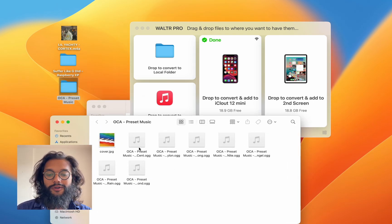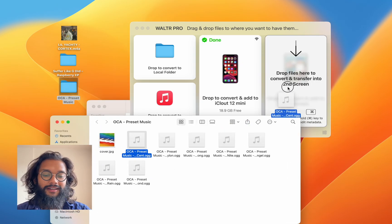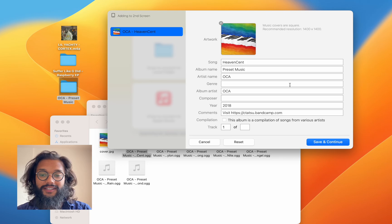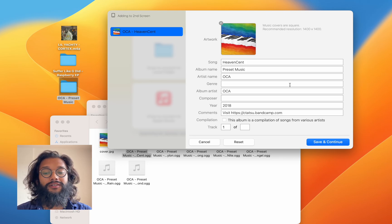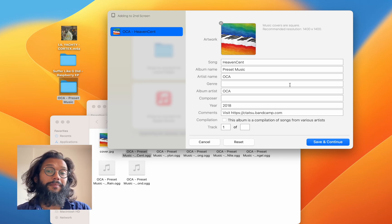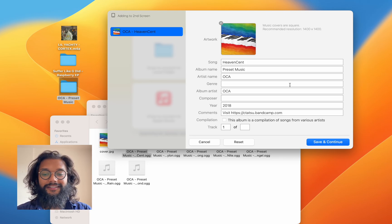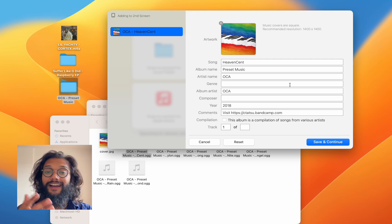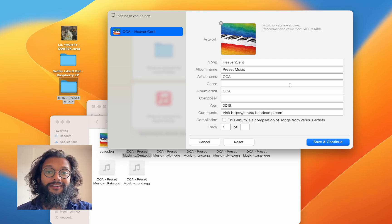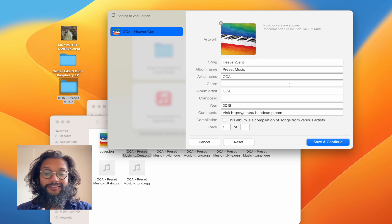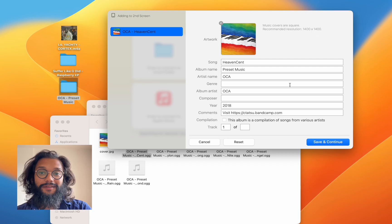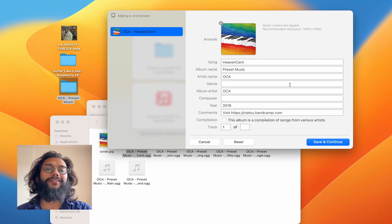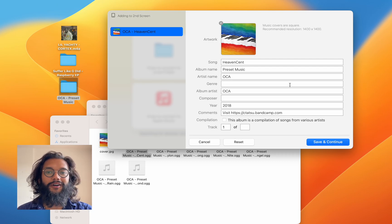And I'm going to show you one more feature, which is the ability to change the metadata. This is super useful. And I assume, because you're watching this video, that you really like music, and you want it to show up the right way on your phone.